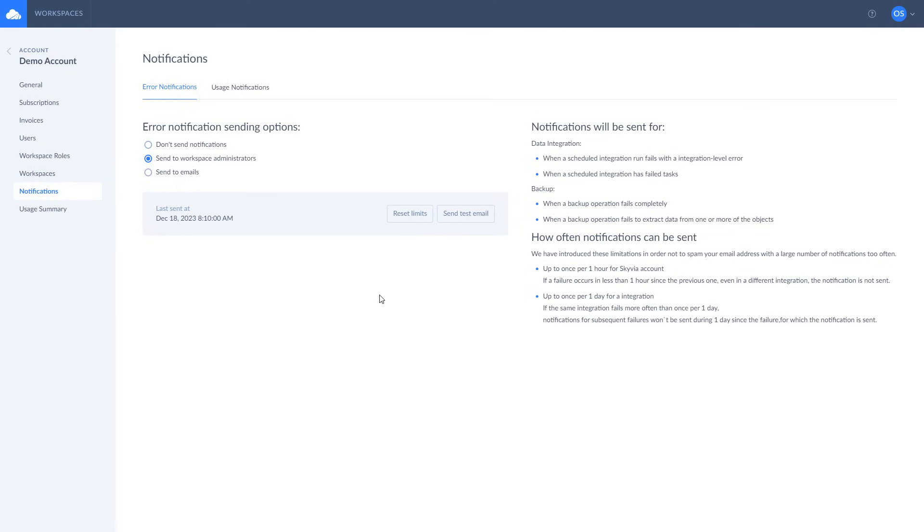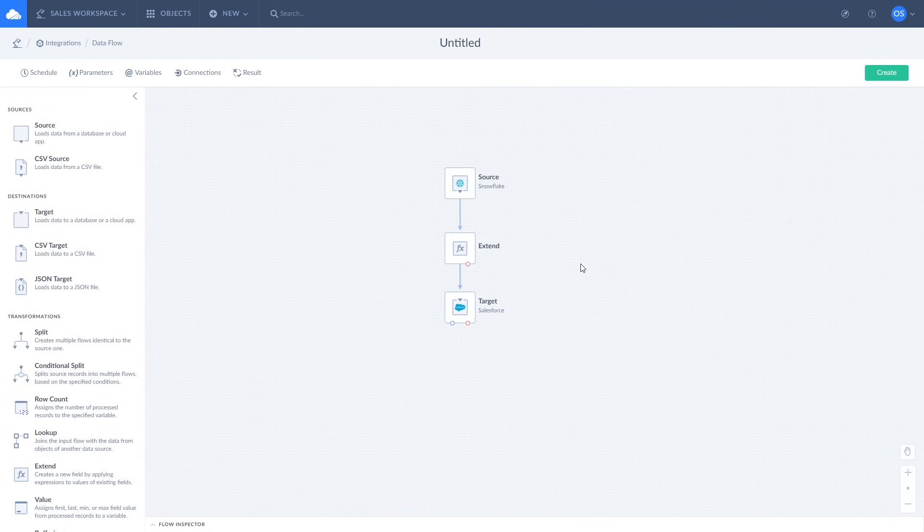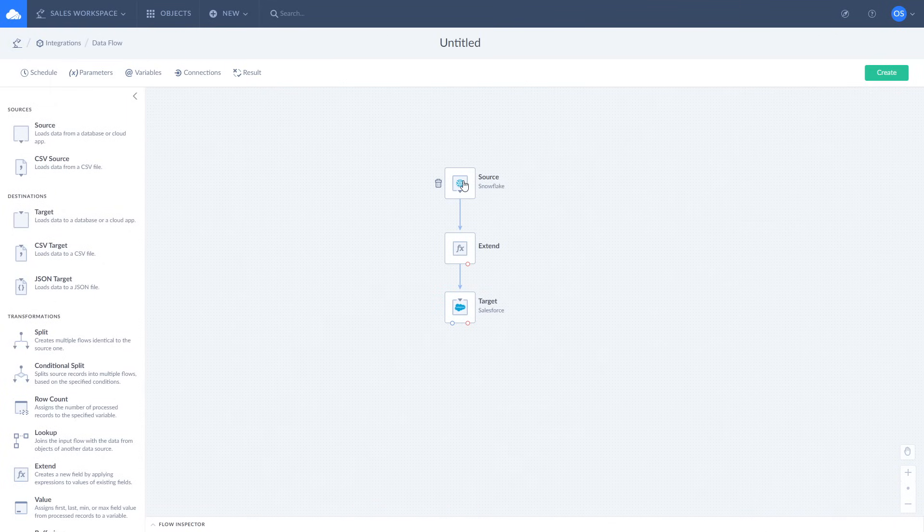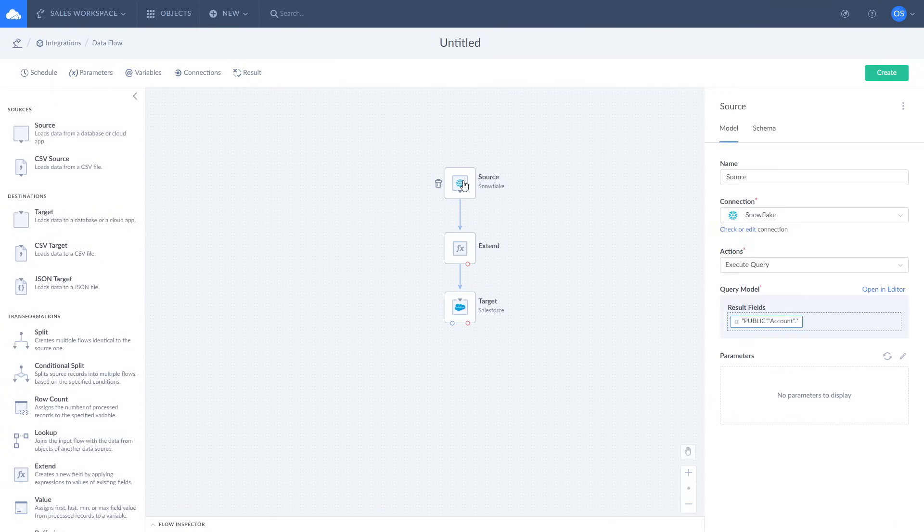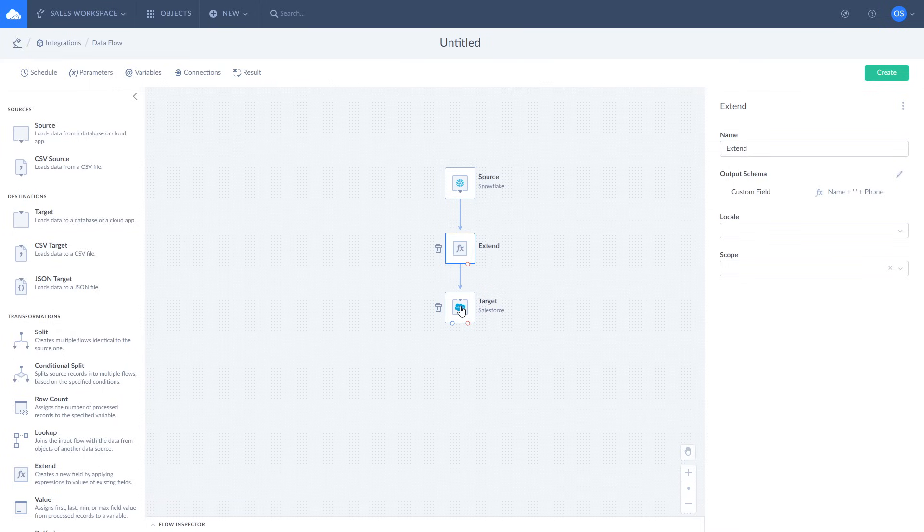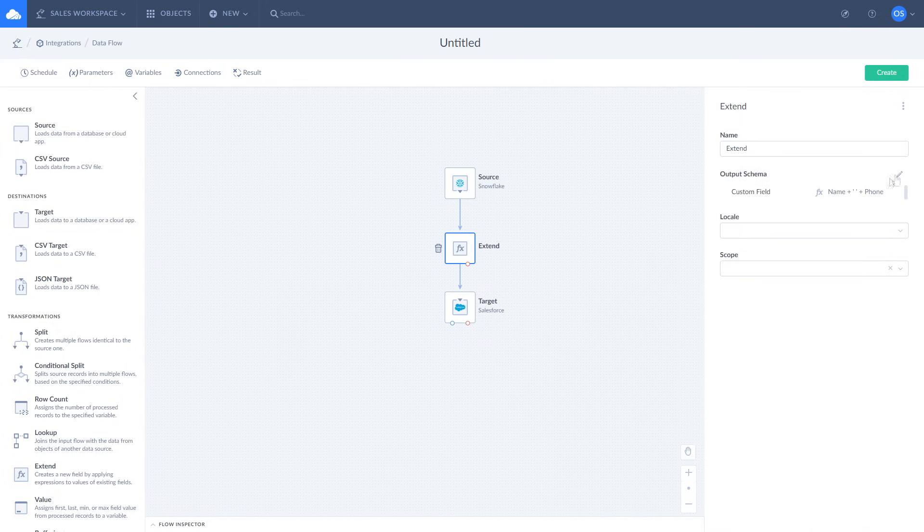Additionally, you can set up email notifications to receive in case of partial or complete fail of your integration. For those who like building ETL pipelines, Skyvia created data flows. Here you can perform the same import and apply additional data transformation with the help of data flow components.